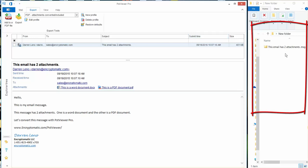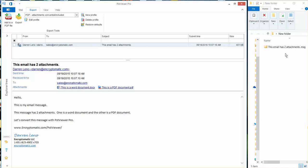I've tried to label things so that you can really follow along. So this MSG file is called this email has two attachments dot MSG.